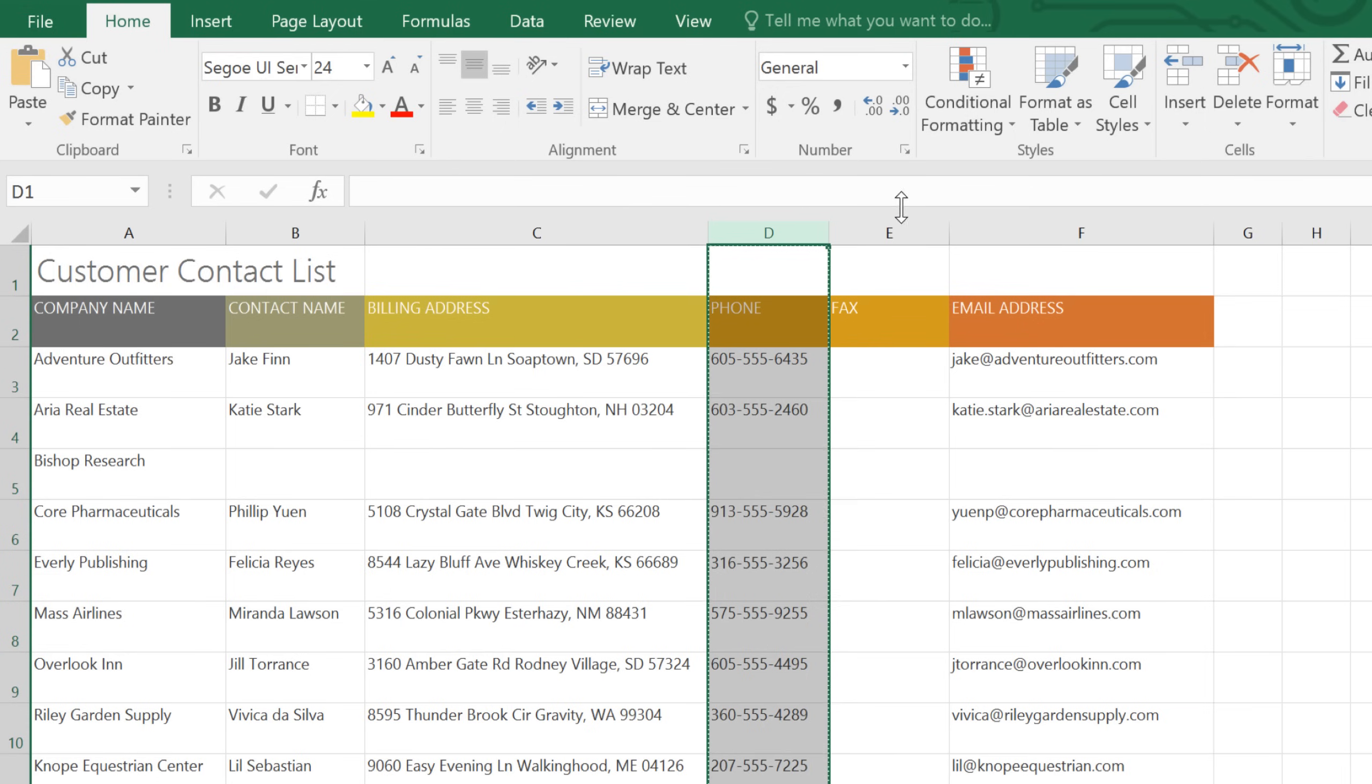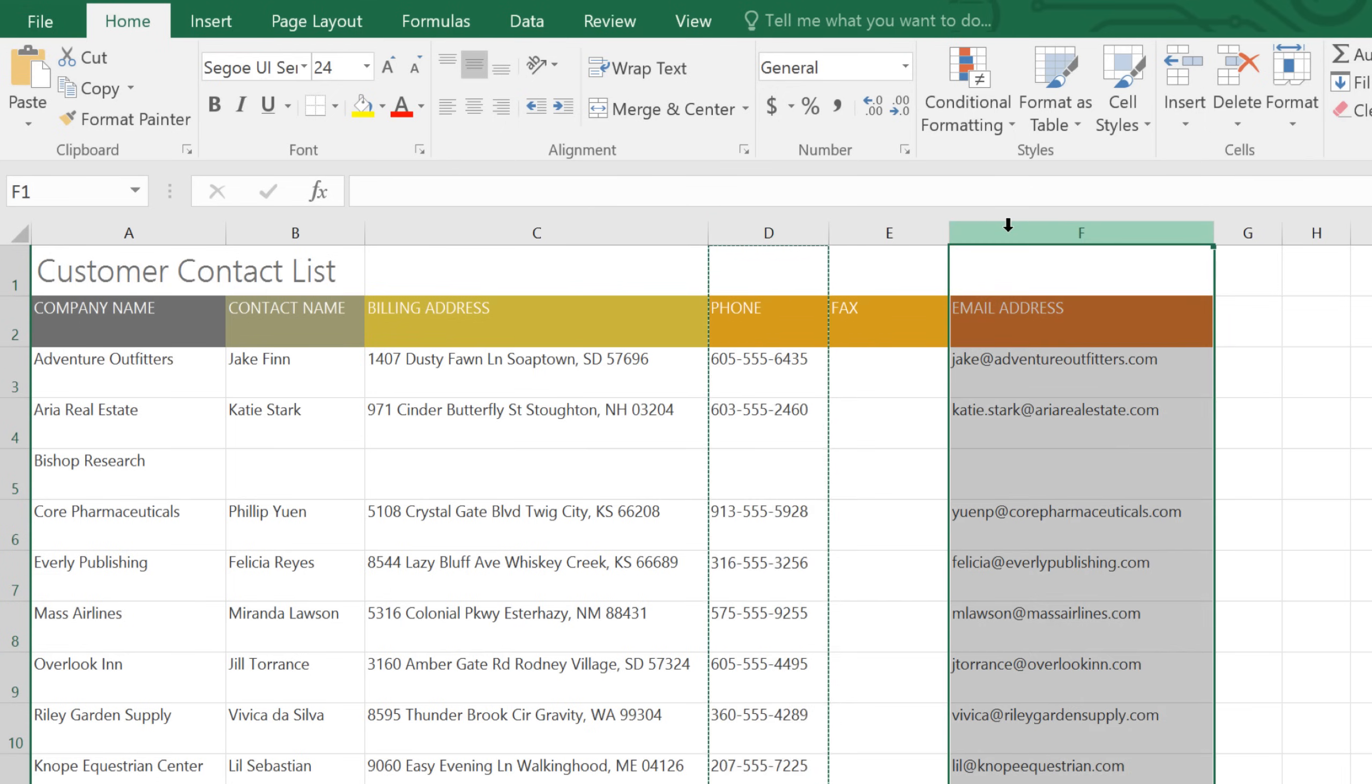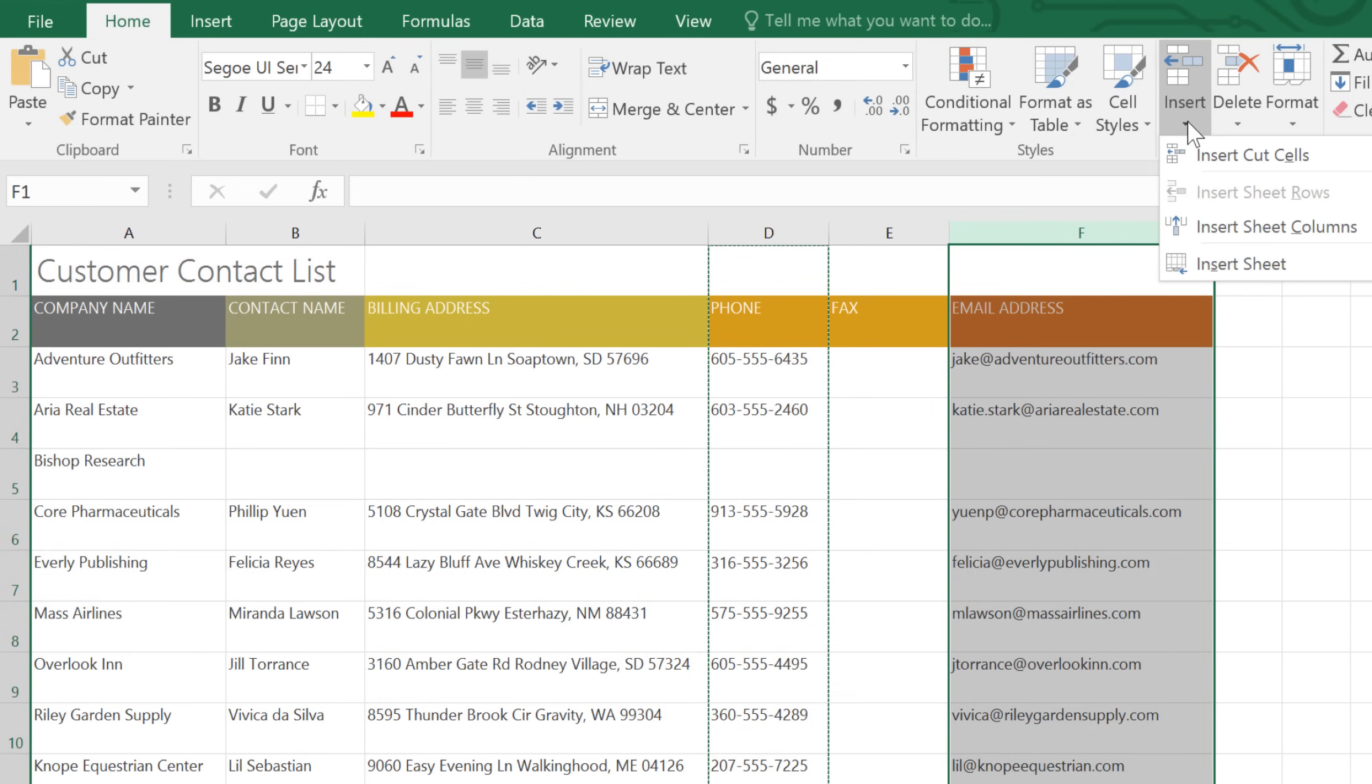Next, select the column to the right of where you want the column to be moved. Click the Insert dropdown menu on the ribbon, then choose Insert Cut Cells.